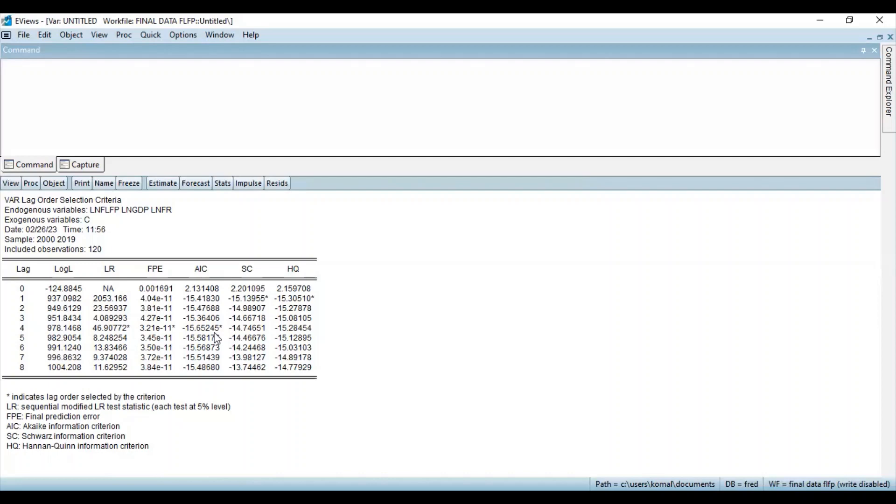So this is how you can follow this standard procedure to decide the optimal lag length criteria based upon these 5 criteria: LR, FPE, AIC, SC and HQ criterion.